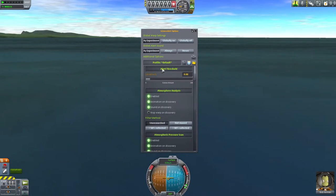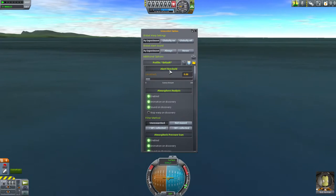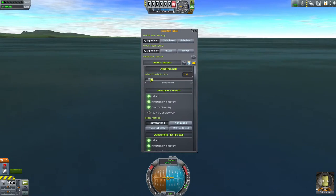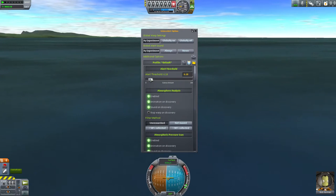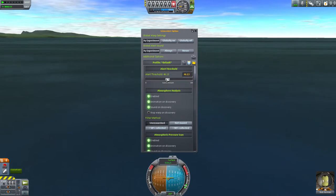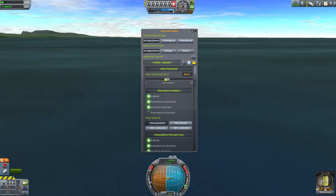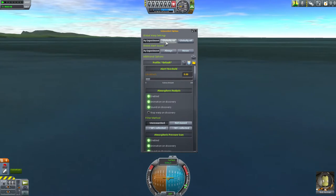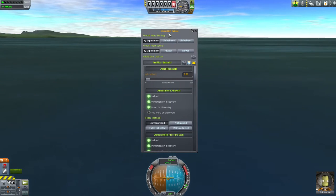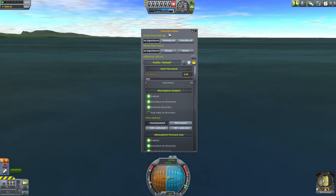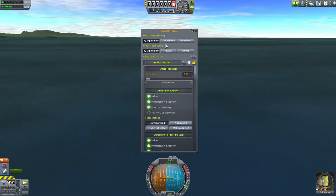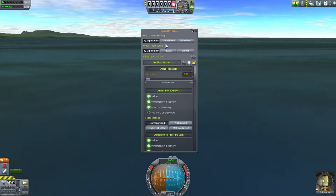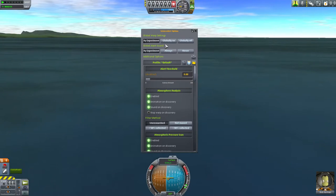The alert threshold is basically an override for the filter method settings we just discussed. It's disabled by default, meaning the individual experiment settings apply, but if you pull the science amount slider to anything greater than zero this threshold setting activates — setting it back down to zero disables it again. The global settings at the top can be used to override the individual experiment settings and turn the stop warp function completely on or off. The same can be done for the bubble sound notification under global alert sound.